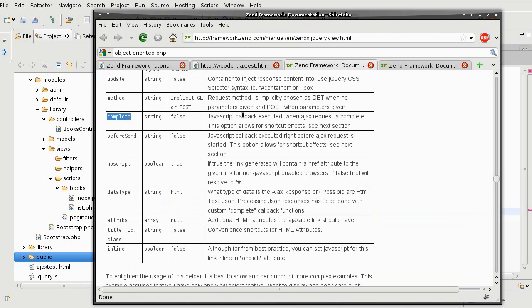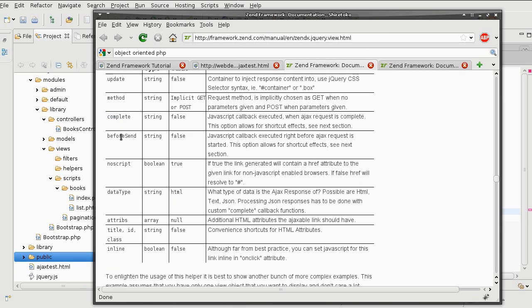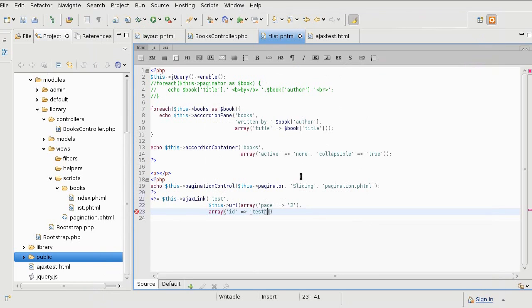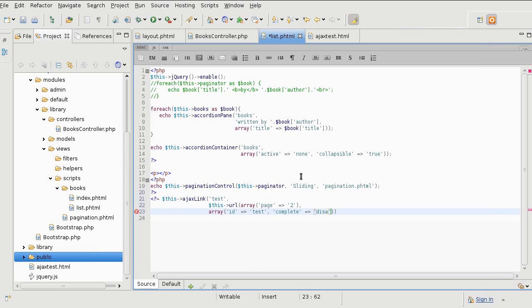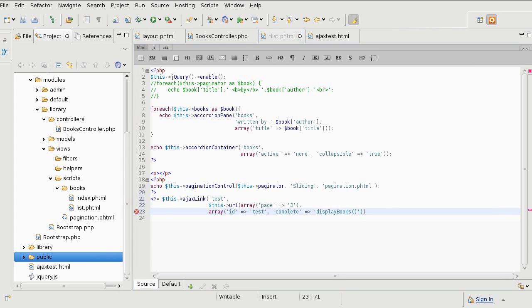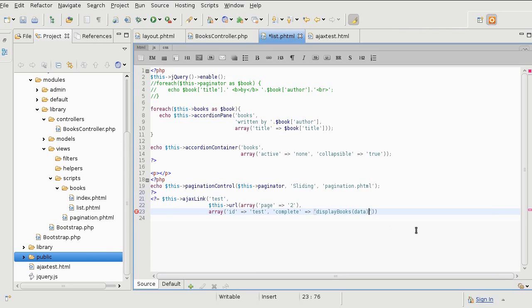Once the request is successful and I get some data from the server, I am going to run a display books JavaScript function, which I will create later, and I will pass it all the data that is being received from the PHP.